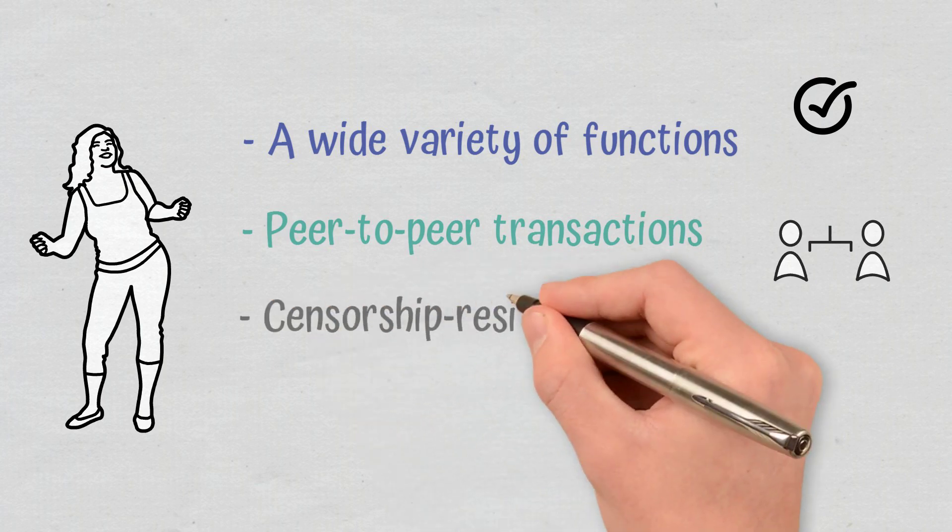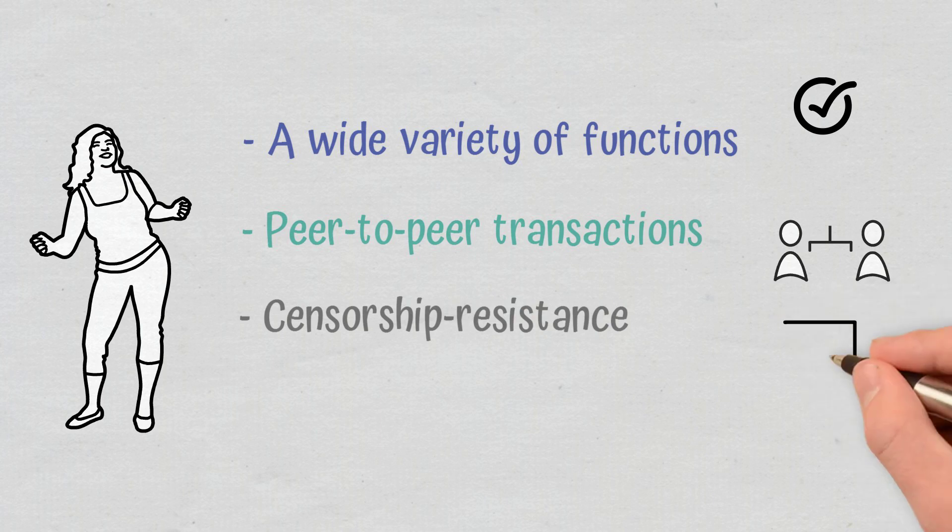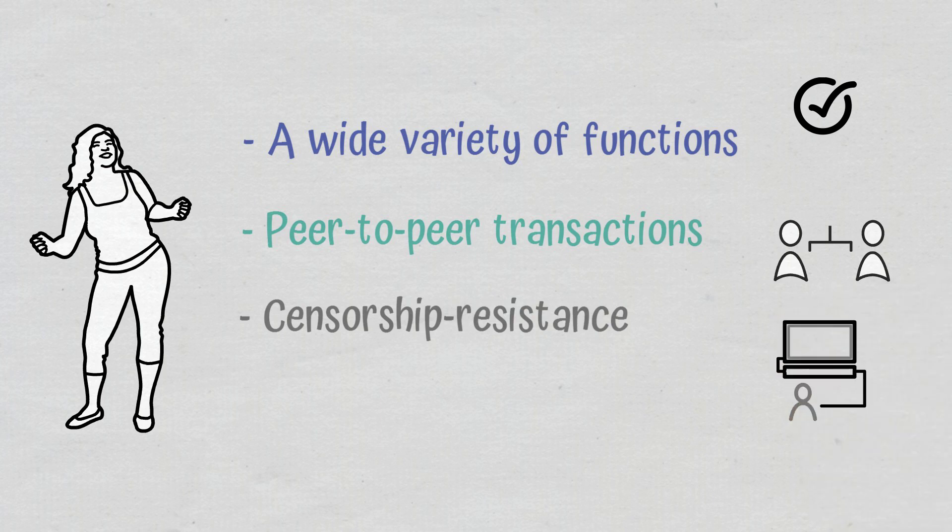Censorship resistance: Without a central authority, such as a government, to control Ethereum, anyone with an internet connection can access the many products and services built on it.